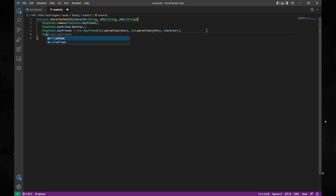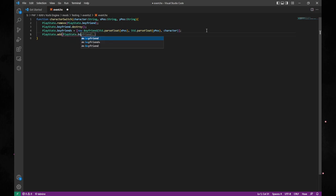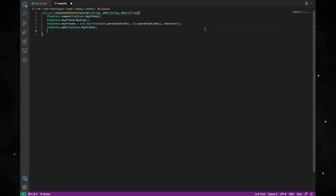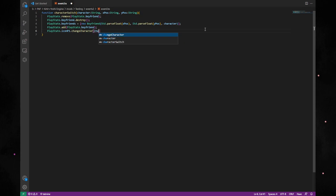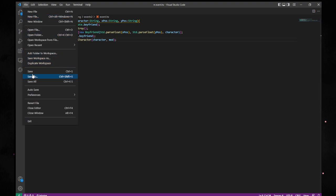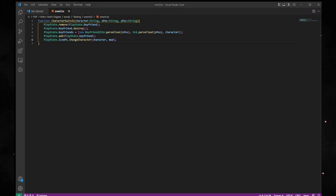Next, type playState.add(playState.boyfriend) and semicolon that. And finally, type playState.iconP1.character — in brackets, character — which is our character parameter, and then mod. And as you will see, that works quite nicely. All you have to do now is just save. And that is how you make a boyfriend-changing script.